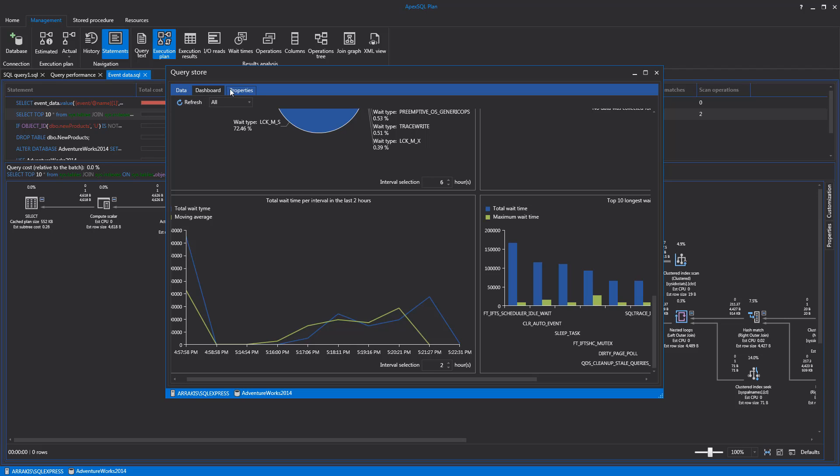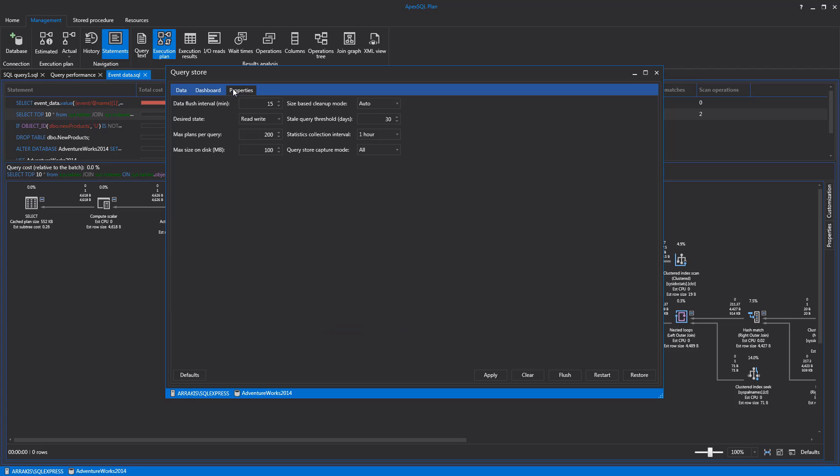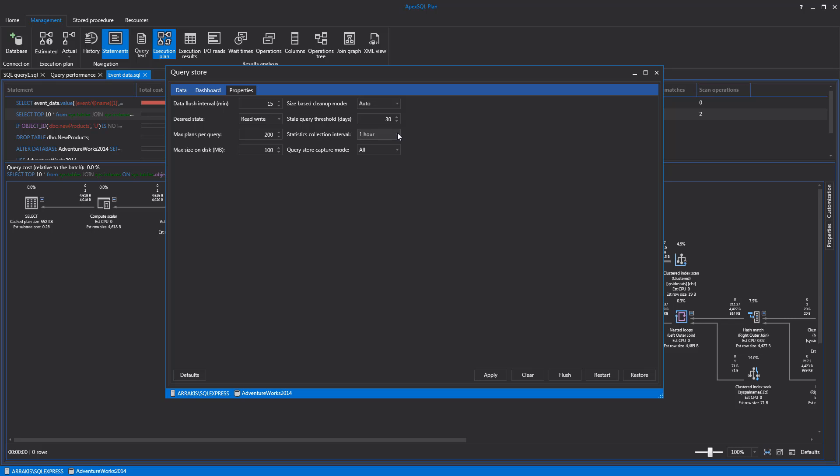The third view in the Query Store is the Properties view, which contains settings like Data Flush Interval, Maximum Plans Per Query, and Statistics Collection Interval to help manage and organize data in the store. At the bottom of this view are buttons to Apply Changes, Clear Collected Data, Flush Data to Disk, Restart Query Store, and Restore Default Settings.